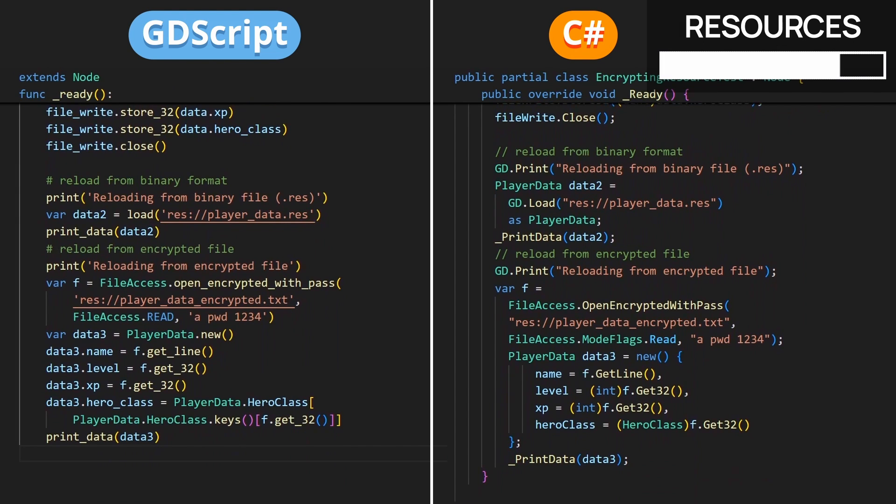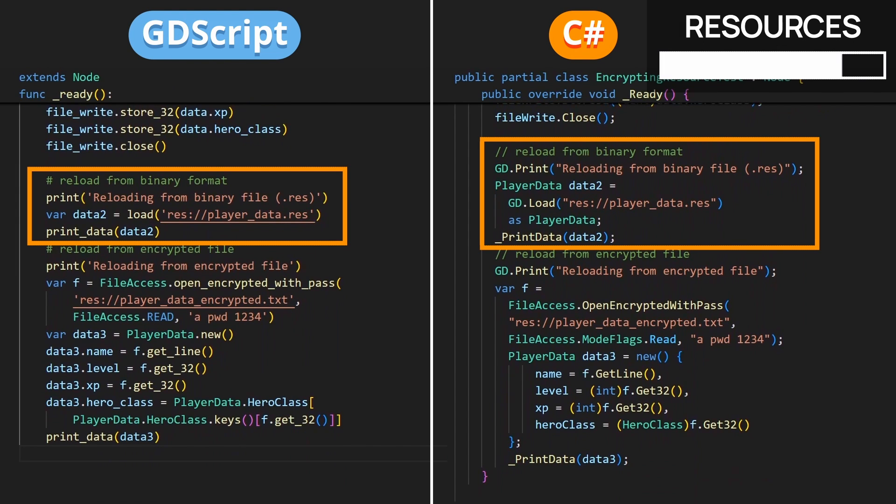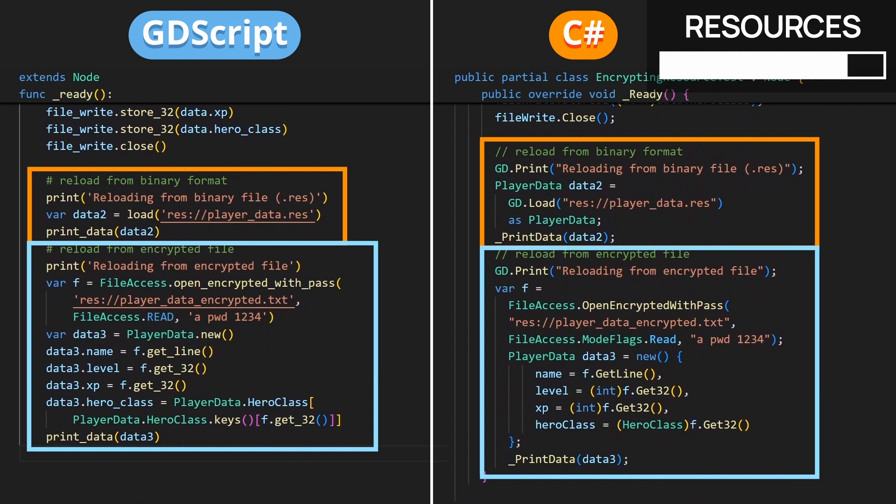To get back the resource afterwards, we can reload our data from the binary .res file using Godot's built-in load function, or we can reopen our encrypted file with the same password as before and retrieve and reassign our fields to a new instance of our custom type.